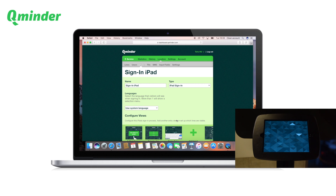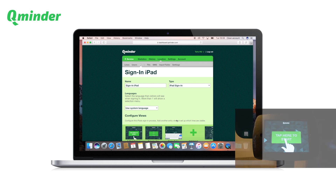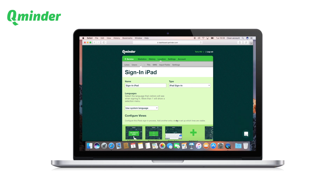This iPad is now connected to your account and can be physically placed where you want visitors to sign in. You now have the option to control and configure this iPad from your QMinder account.